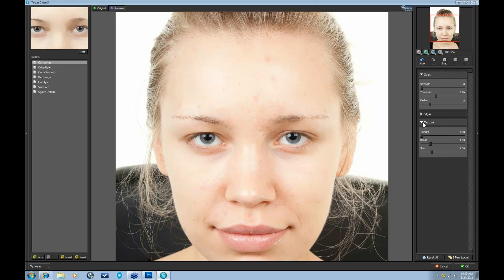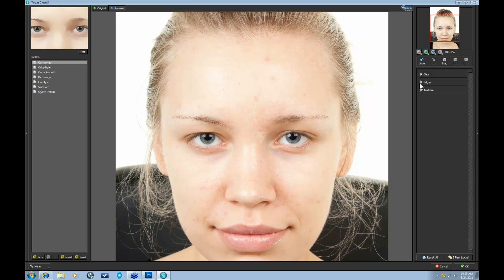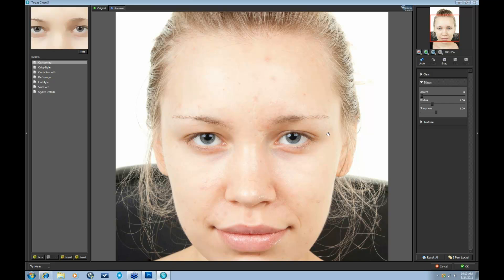And instead of working in the Texture or Clean tab, I'm going to work within my Edges tab. And here I'm just going to really focus on the eyes and the hairline to see exactly the effect that I'm producing.